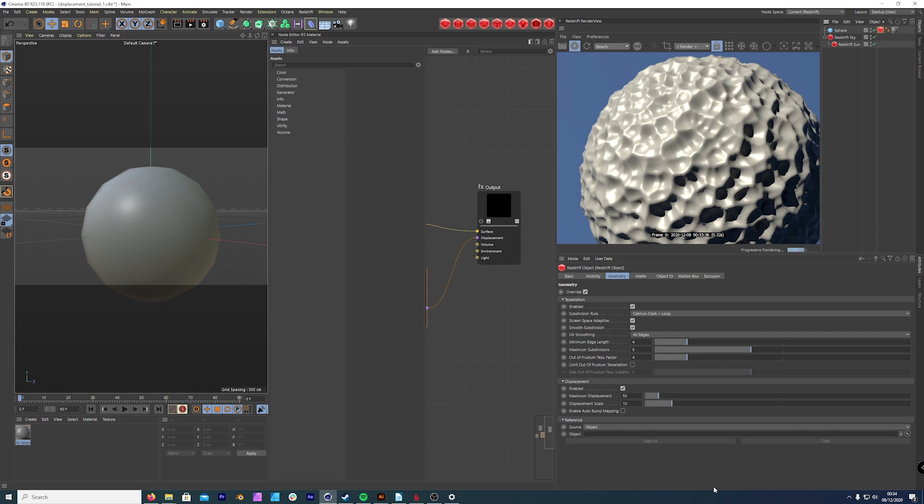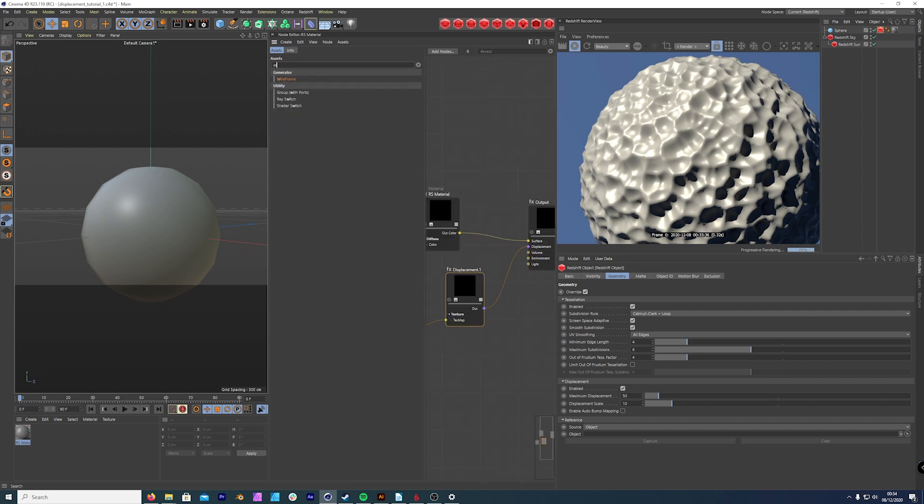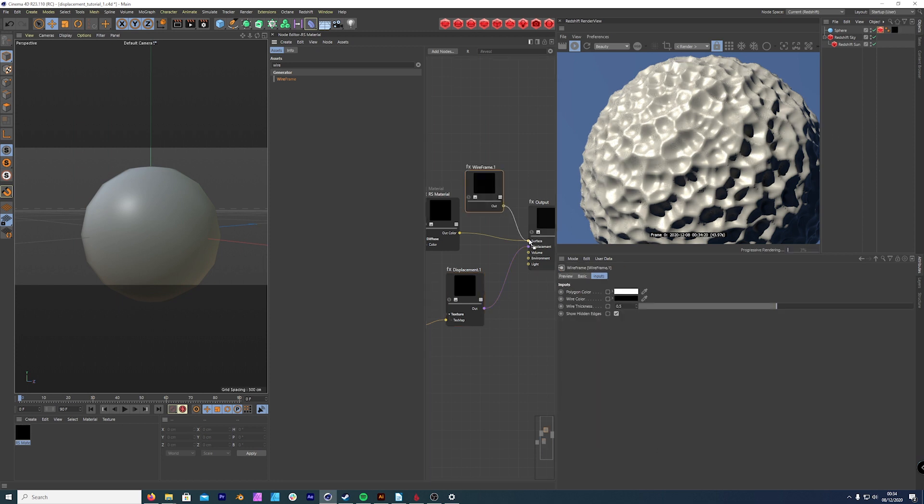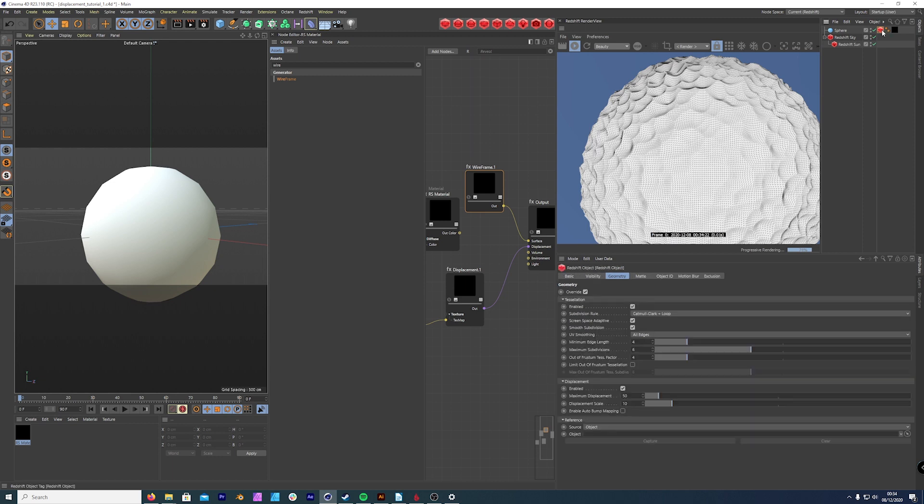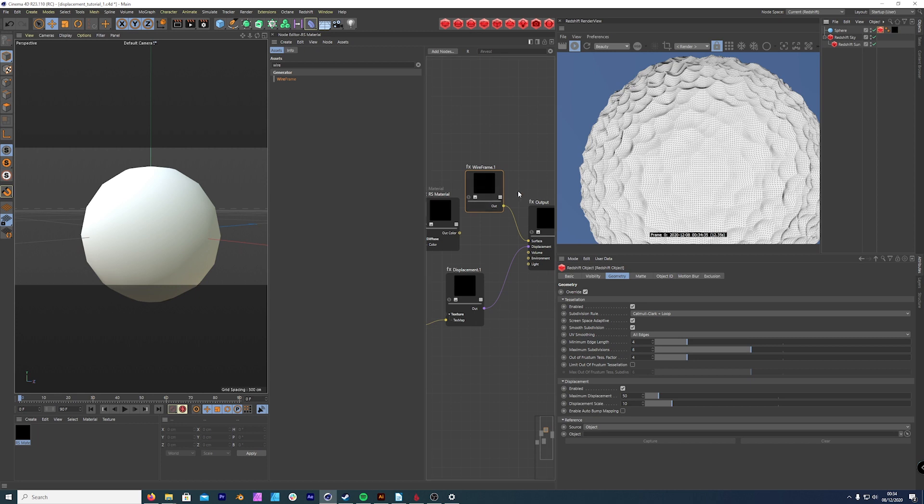How Redshift treats displacement is quite interesting. It gives you an array of options like it does with everything. If we get the wireframe generator in Redshift, plug it into our surface, this shows us the output Redshift is giving in the subdivision, which is really helpful. If you don't use the wireframe node from Redshift, now you know why it's there.